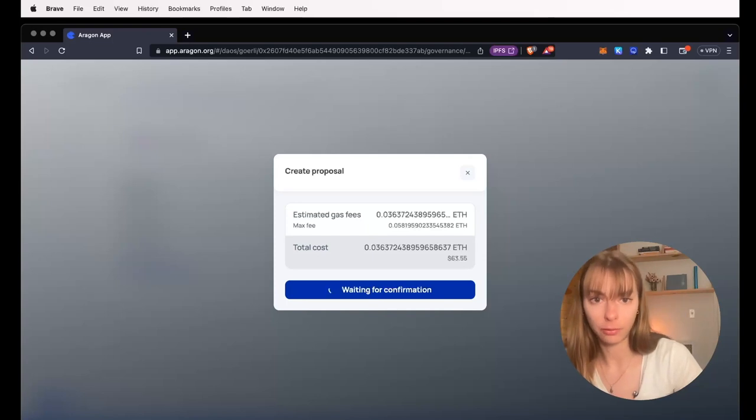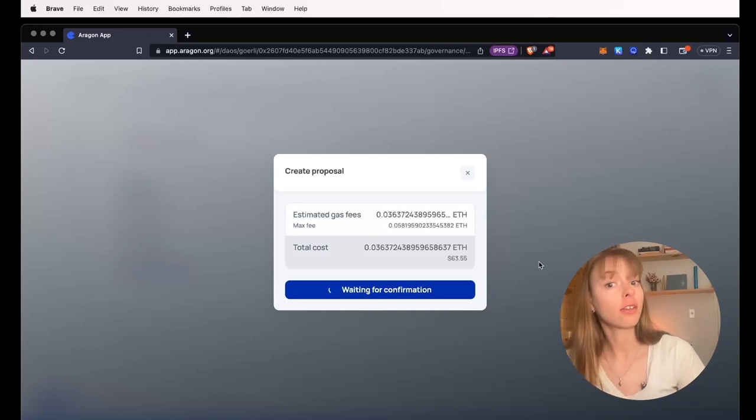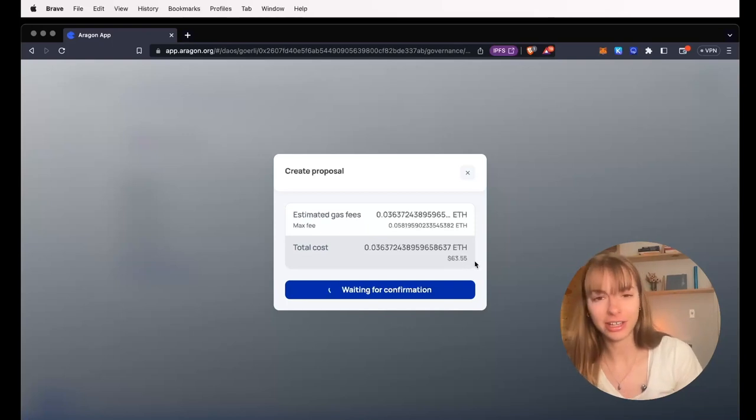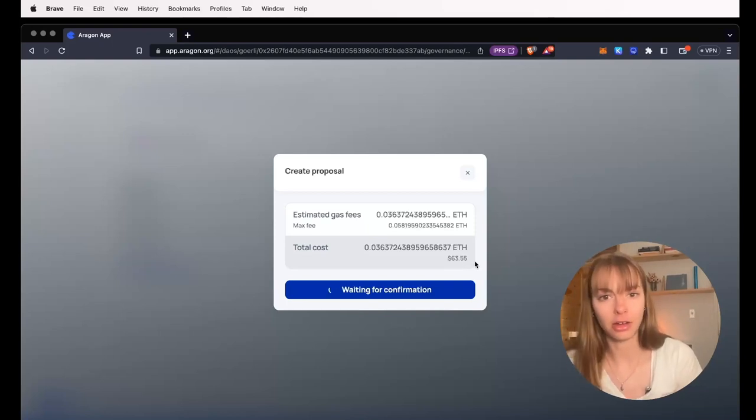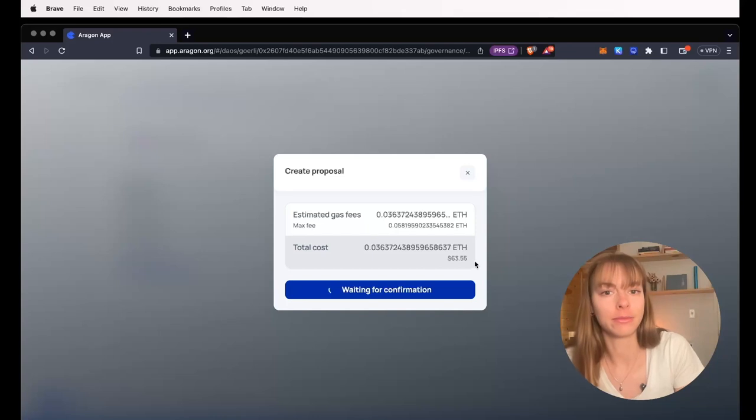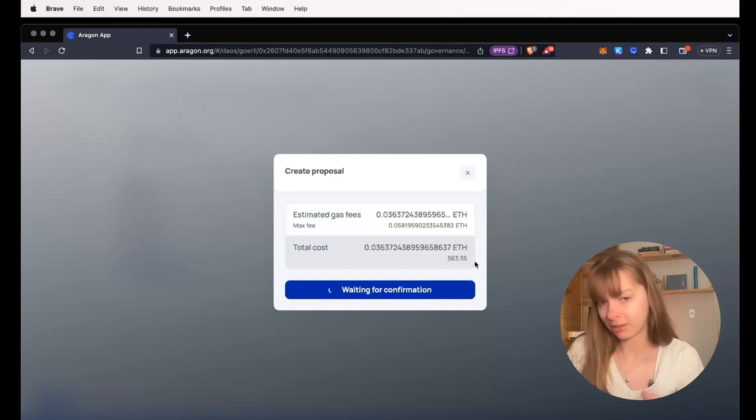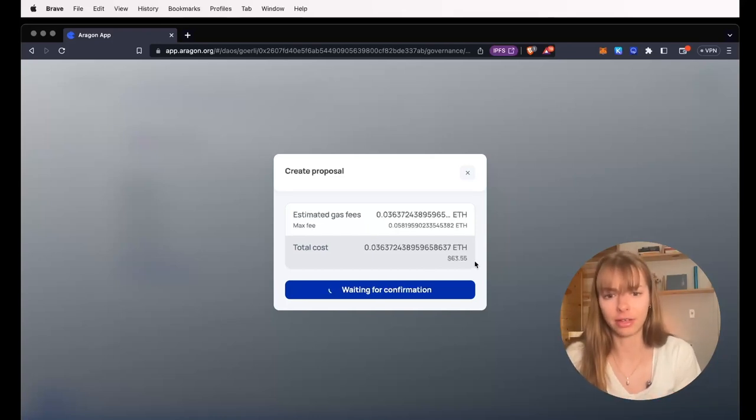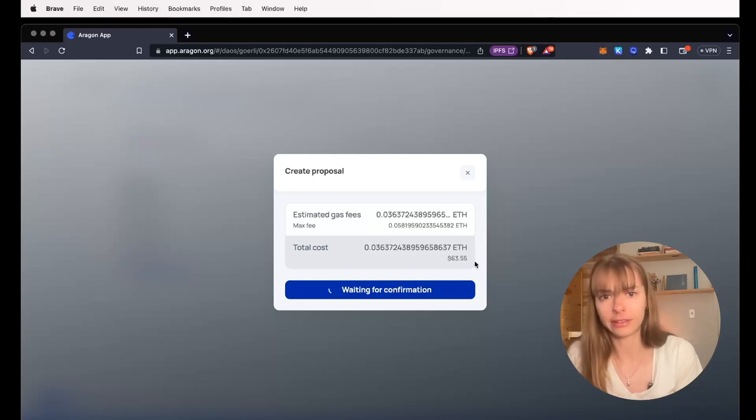And then we're just going to wait for it to go through. And this is on Gorly Testnet, so these gas fees are not accurate for what you're going to see on mainnet. It's just going to depend on the time of day and the amount of transactions going through at the time.